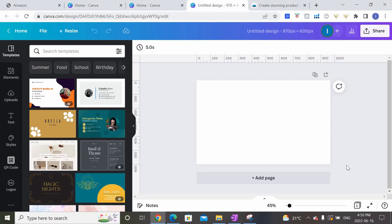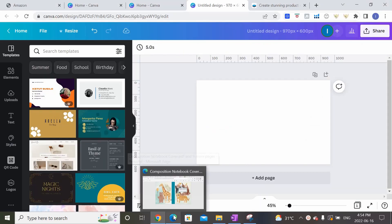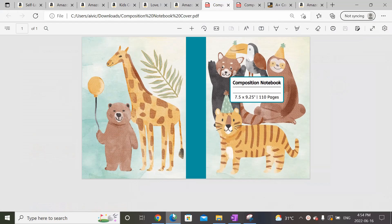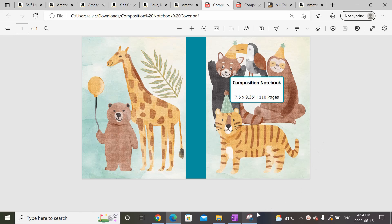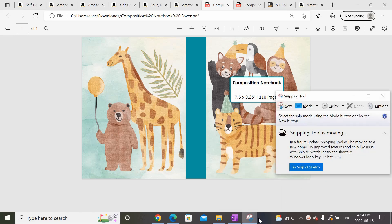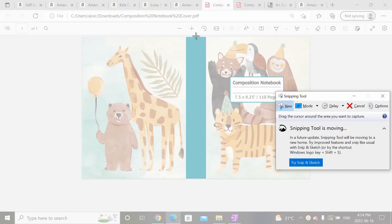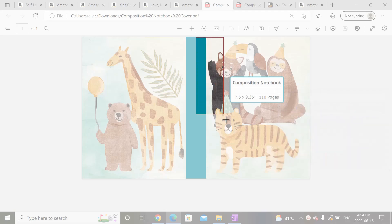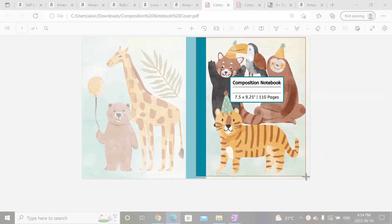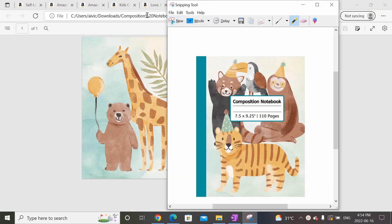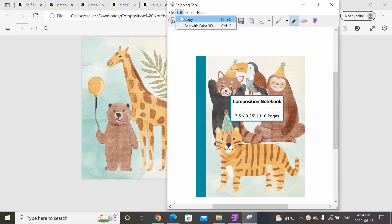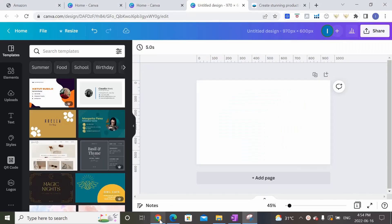Hop on back over to Canva. And we want to go and open up that PDF print file of the cover that we would have used to upload onto Amazon KDP when we first created the book listing. So I'm going to open up my Snipping Tool and take a snippet of this cover. Just approximately. Copy it and come back into Canva and paste it in.